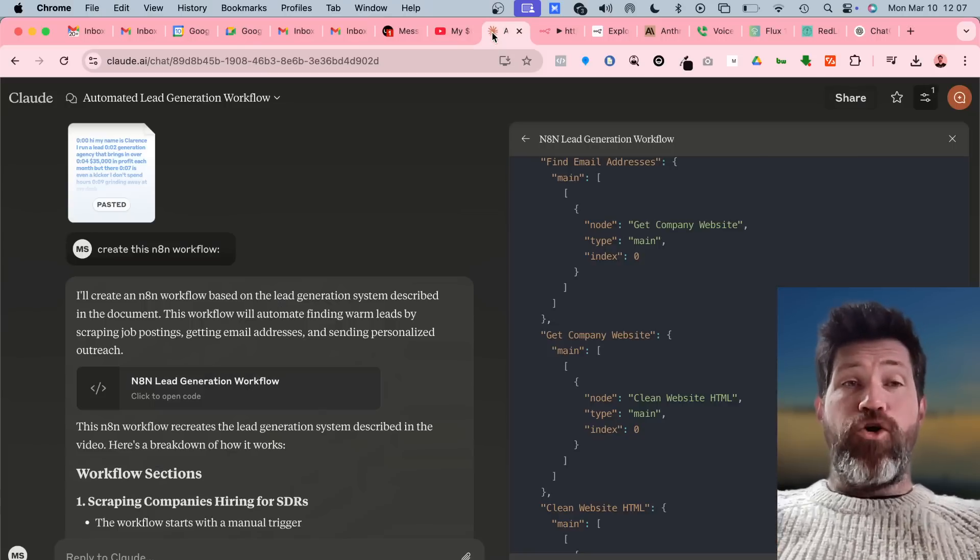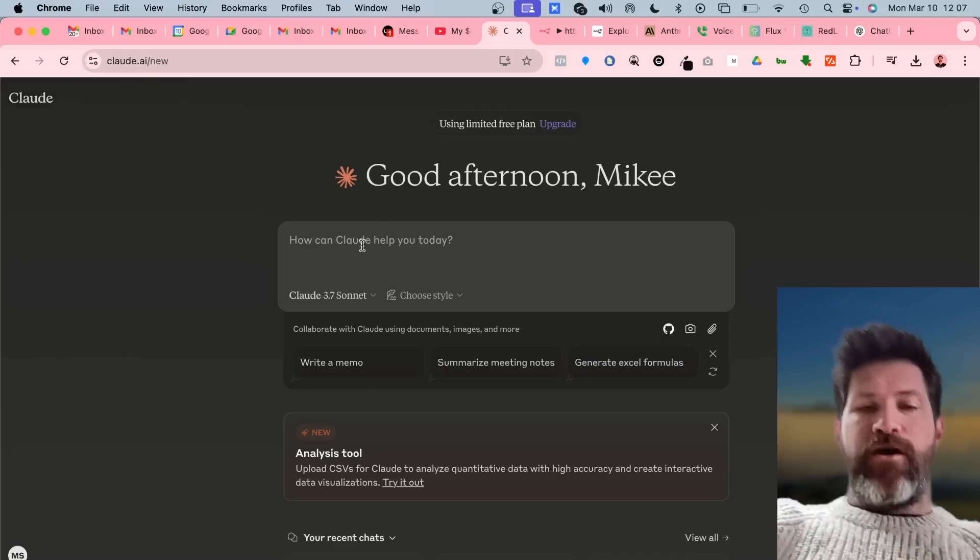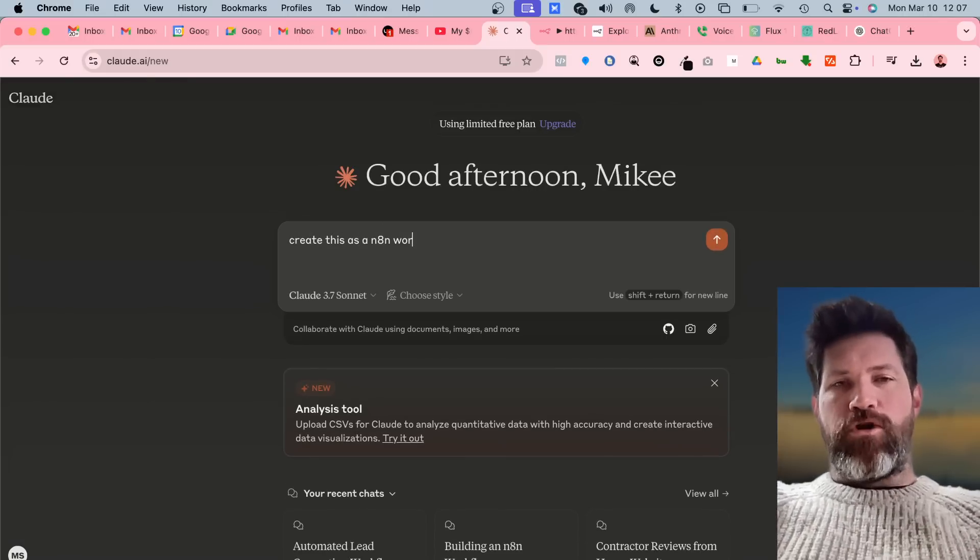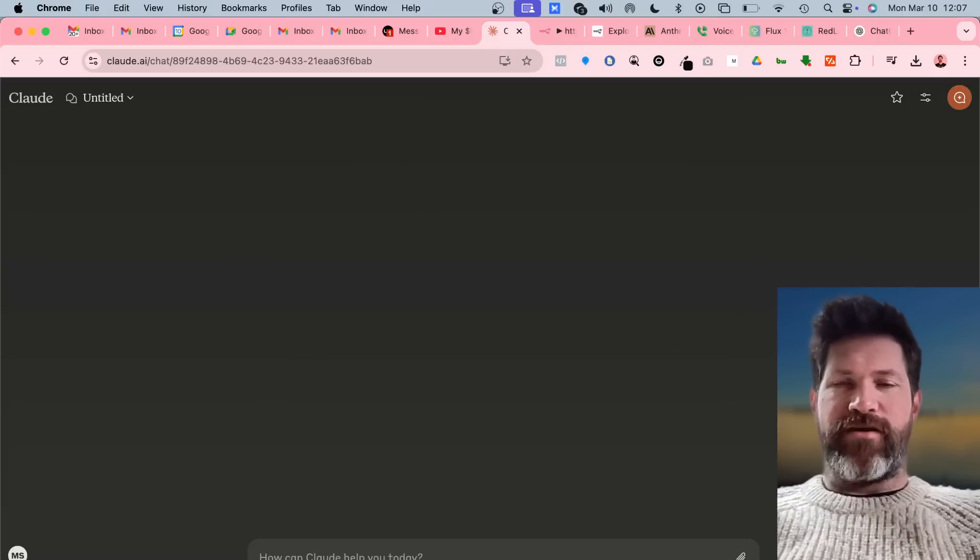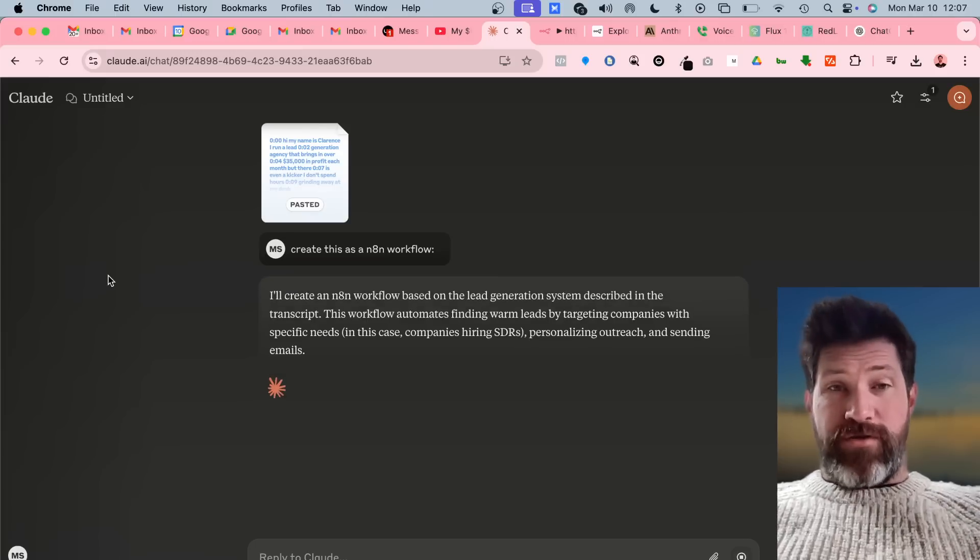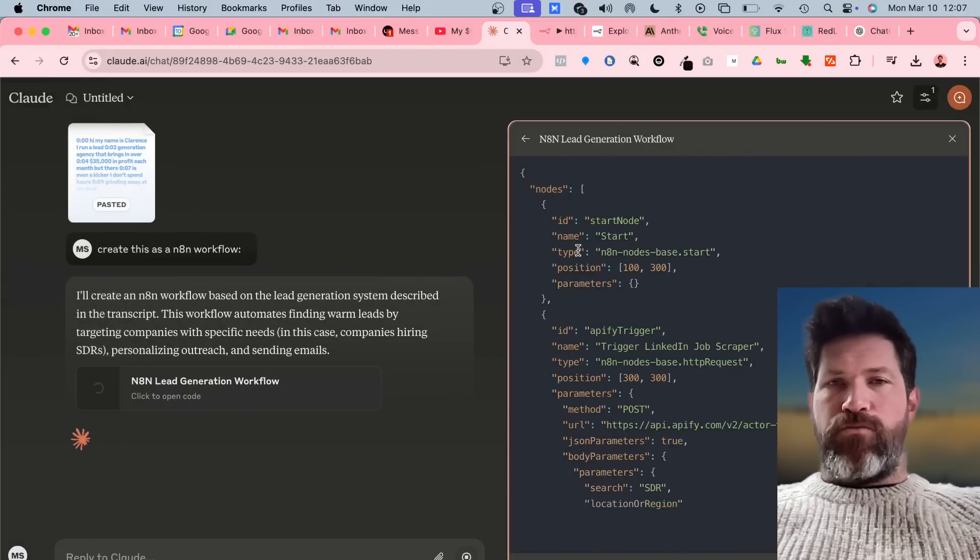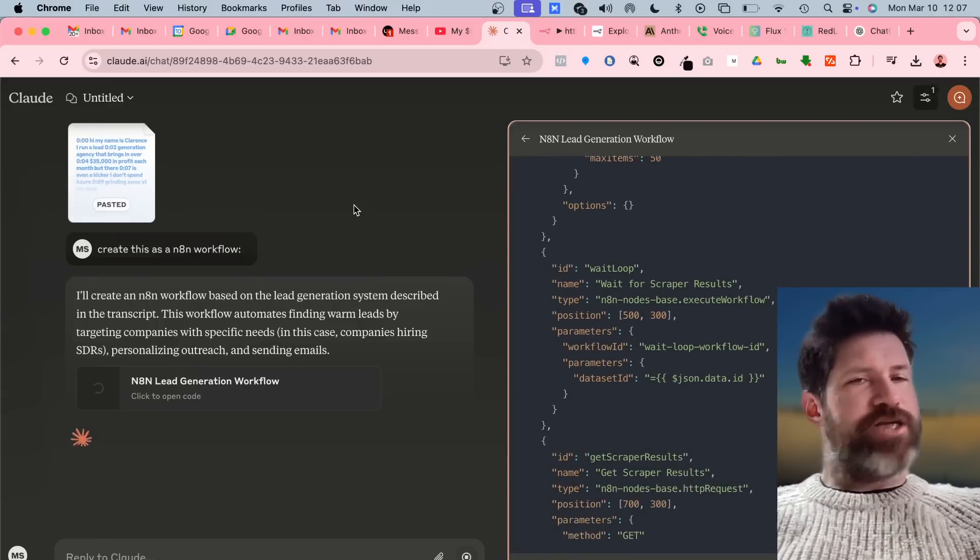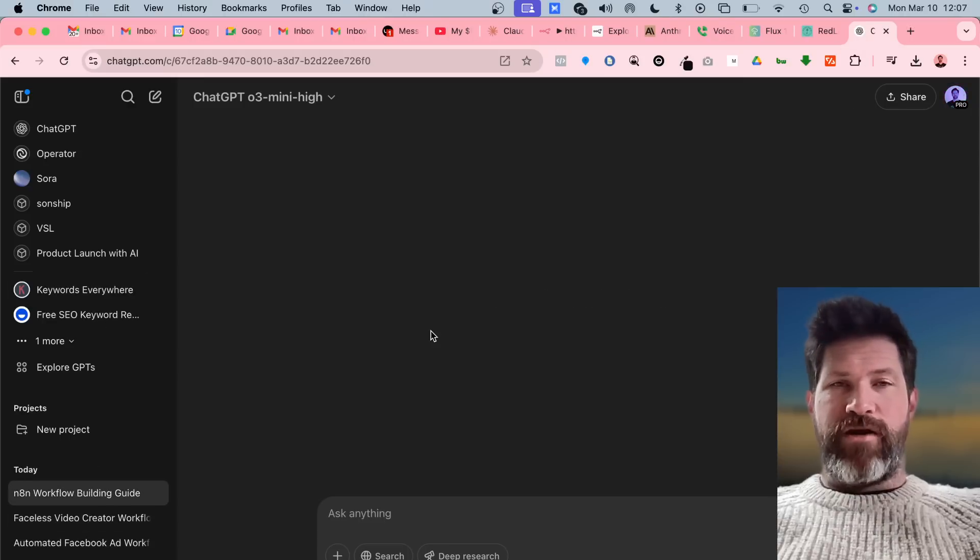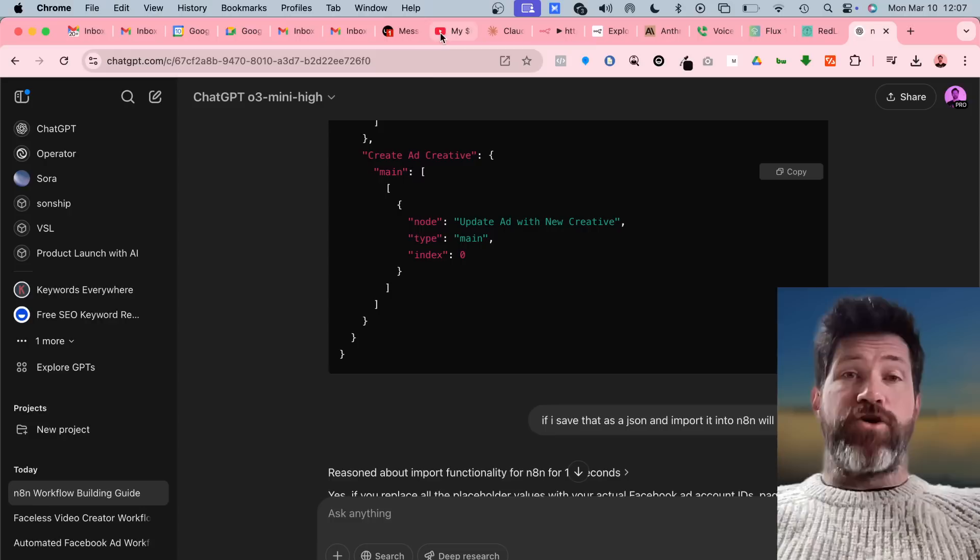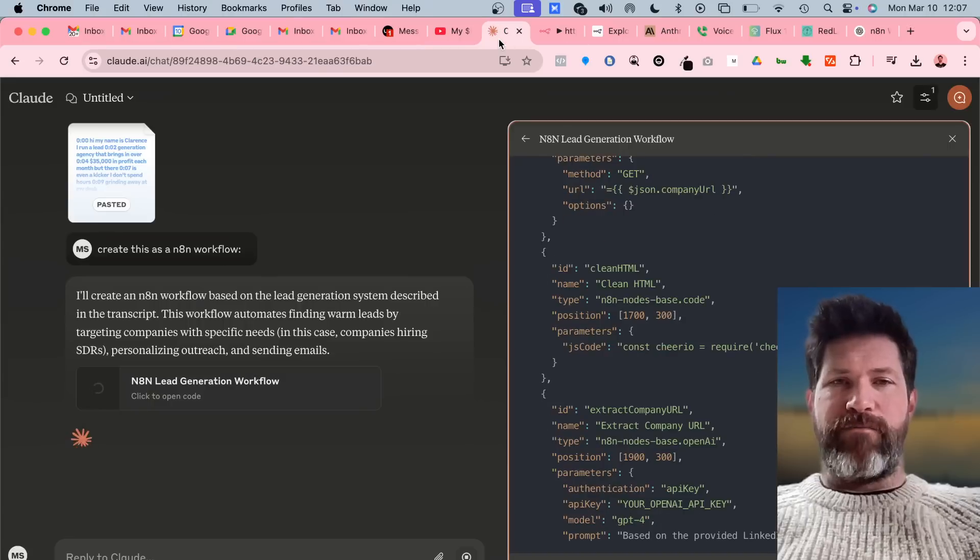Then go over to Claude and simply say create this as a N8N workflow, usually use a colon, paste that in there, hit go, and then it's going to do that which is incredible. ChatGPT cannot do this. ChatGPT sucks with this. I really tried hard and it would not do anything remotely close. Claude is definitely the best.